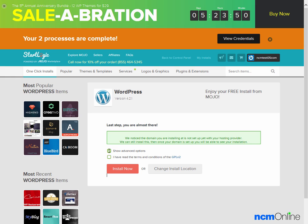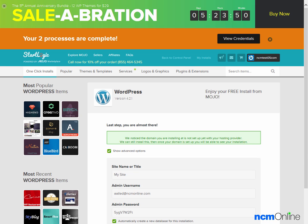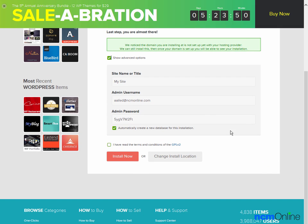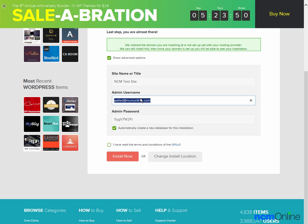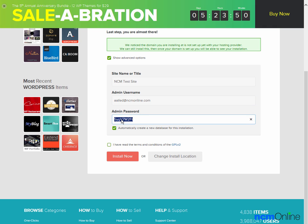We will check off Show Advanced Options. We'll enter a name for our site. The admin username and email address is fine. For the admin password, we'll copy that for future reference. Automatically create a new database for the installation — that's fine. Next we'll check off agreeing to the terms and conditions, and click the Install Now button.